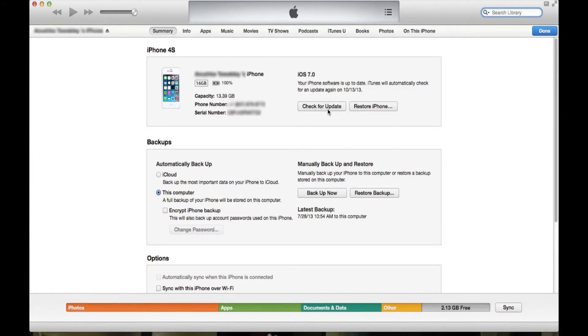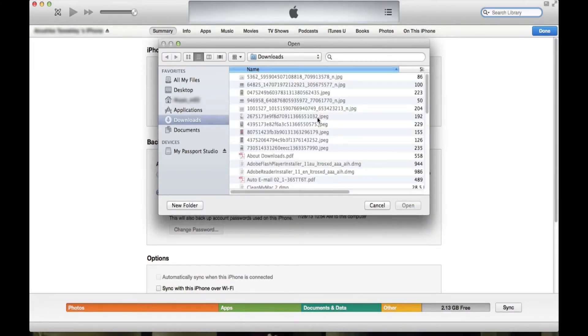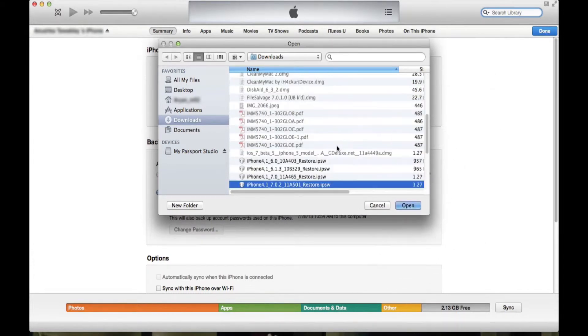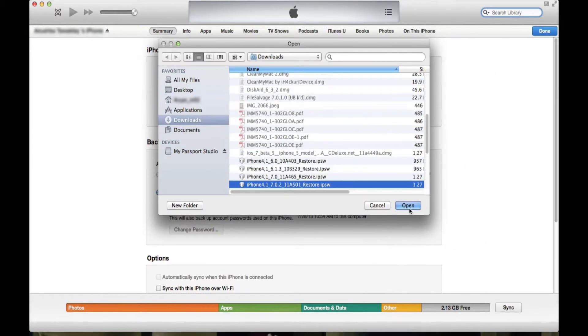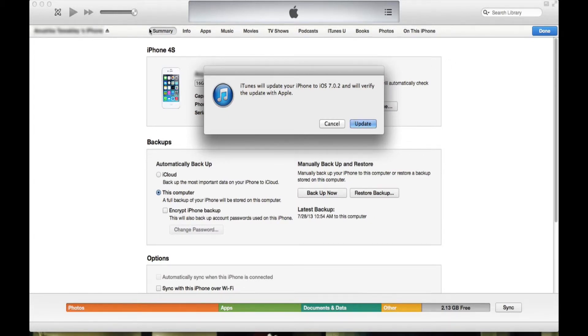And for those of you who are running a Mac, you need to hold the Option key and check for update. Then you need to find the IPSW file that you have downloaded.